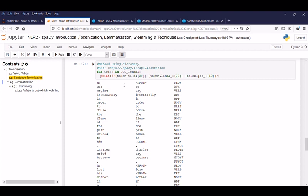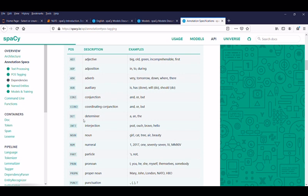Here "he" is identified as a pronoun. "Was" is categorized under "be" as auxiliary. "Crying" becomes "cry," which falls under verb. "The" falls under DET, which stands for determiner — spaCy explains this with an example on the website. Whenever we have questions or need clarification, we can directly jump to the spaCy website.